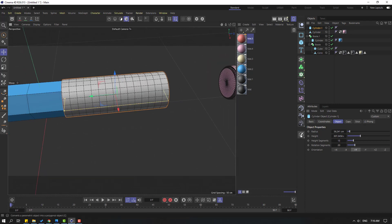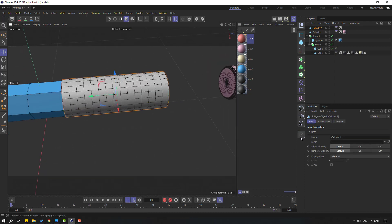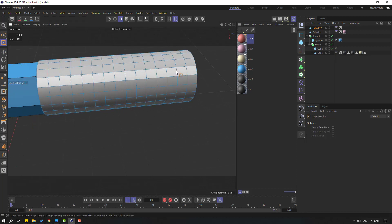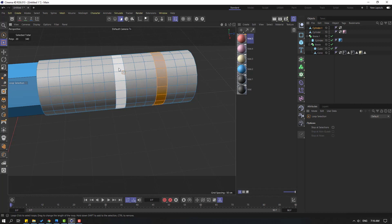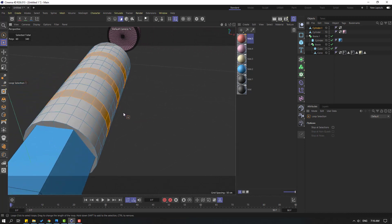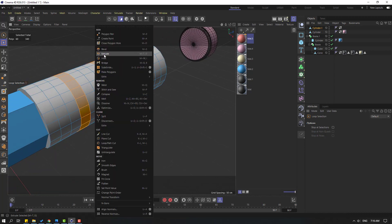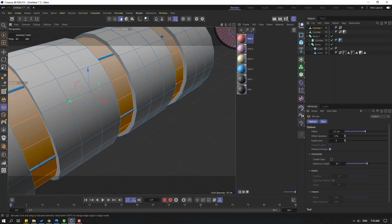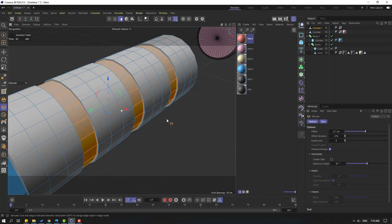Click this icon to make it editable. Go to Select and click loop selection. Select this part, hold Shift, and select this and this. Right mouse and extrude, let's extrude inside.